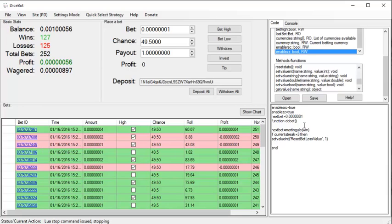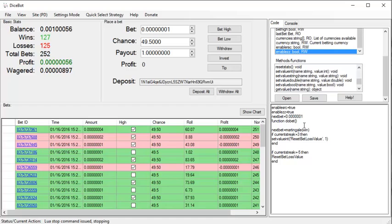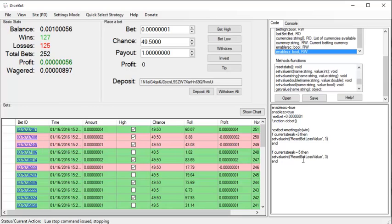And then just end it. Then if current streak is equals equals minus five, so if I get five losses in a row, then set value int back to three. So what this will do is if I get a winning streak of three or more, then it will reset after the first loss after that bet. Otherwise every time until I have a losing streak of five again, and then it will reset after every three losses in a row.